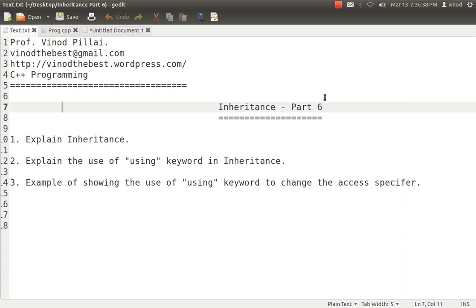Before going into the using keyword in inheritance, I would like to clarify that I hope you already have an understanding of what inheritance is, how inheritance works, and what the general rules of inheritance are. If you still have queries, you can watch my previous videos. I have created a series of videos on inheritance, part 1 to part 5.